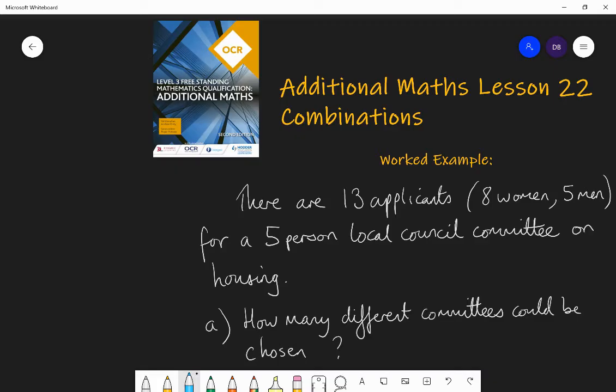In previous lessons we talked about ordering objects — taking a group of objects and putting them in a specific order. We talked about permutations, the number of different ways in which I can order some objects, like books on a shelf, where the order in which those objects appear matters. Today we're going to be looking at combinations, which are the ways in which we can select a number of objects, but where the order in which I select them does not matter.